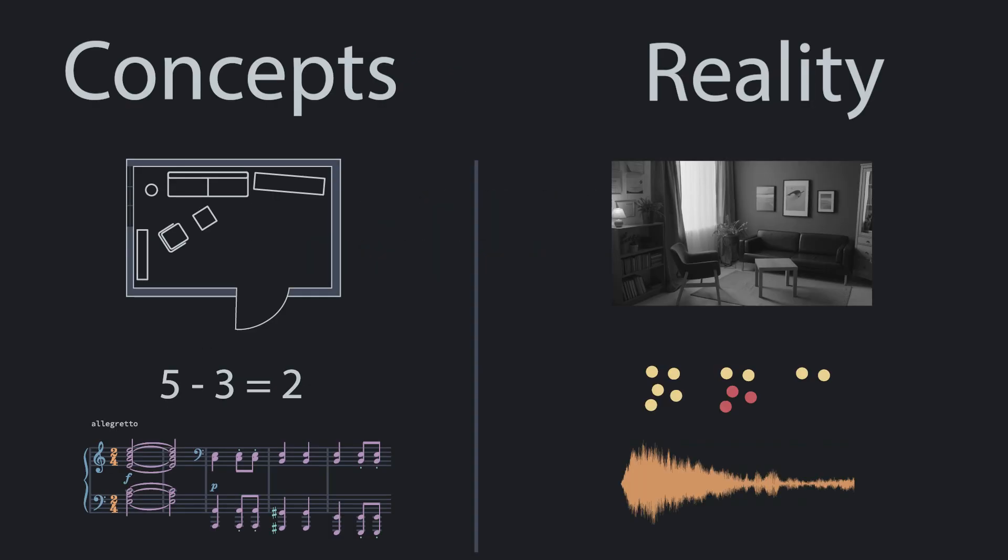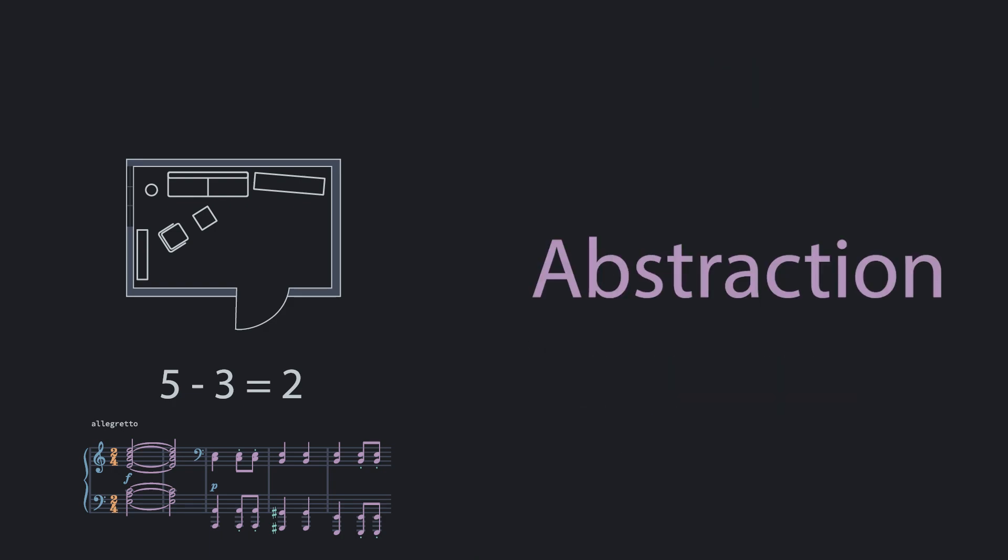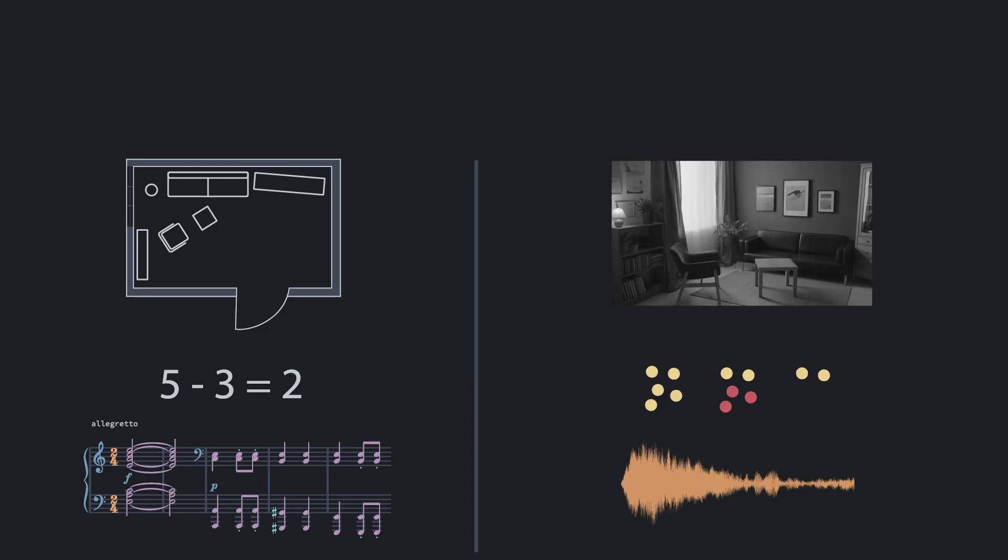When we think in terms of concepts, instead of what's in reality, we call this abstract thinking. We call the concepts we use an abstraction. Abstractions are just lies, stories we tell ourselves because they're easier to understand than thinking about what's actually happening all of the time.